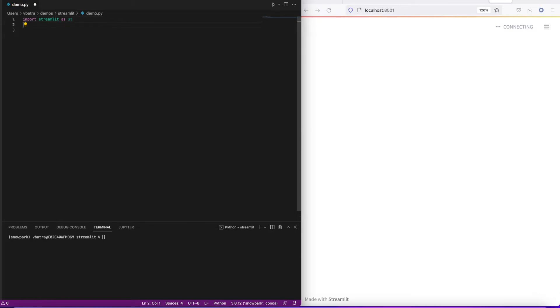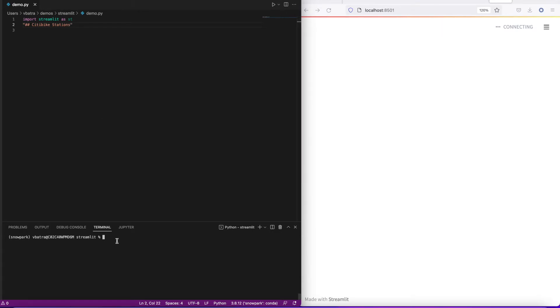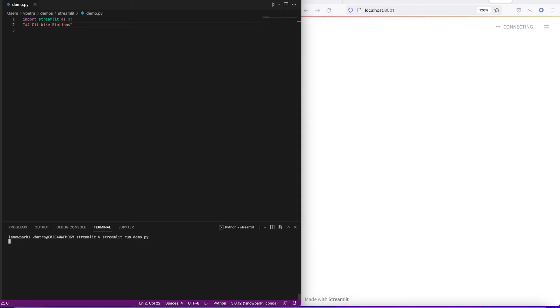We're going to add Streamlit into our environment. We'll start with creating a simple header. You can change the size of this header by adding or removing those hashes up front. In order to run this app, I do 'streamlit run' and my app name, in this case demo.py.